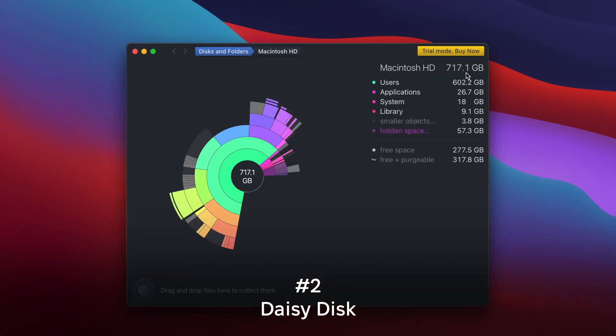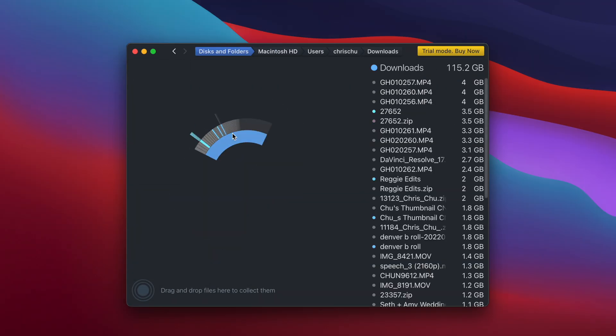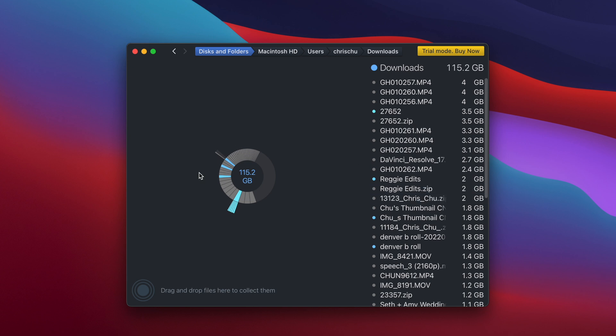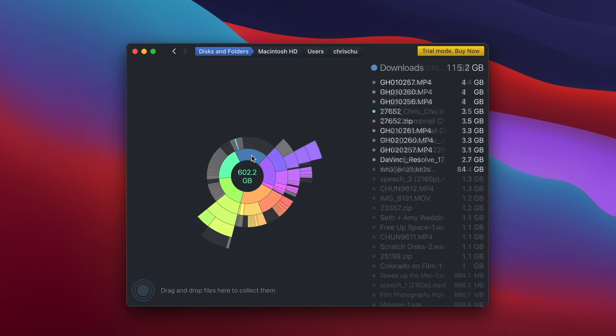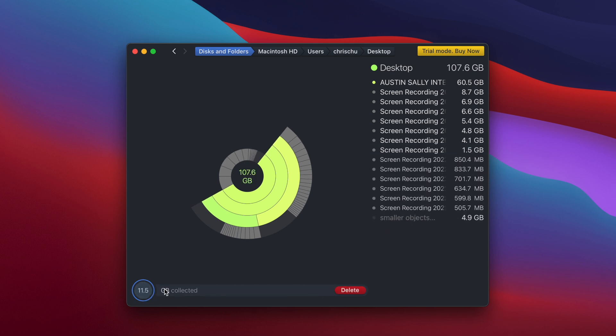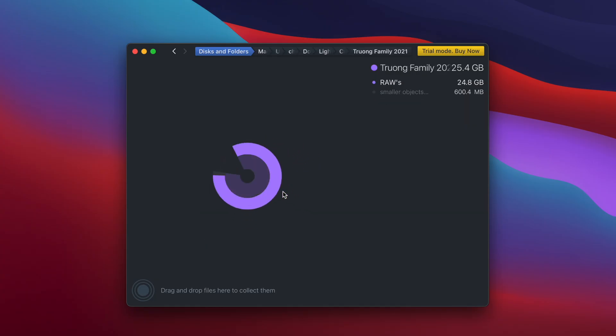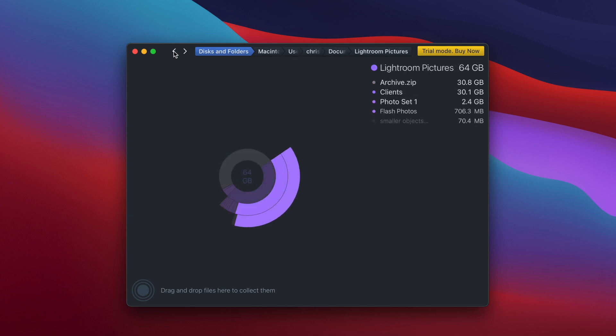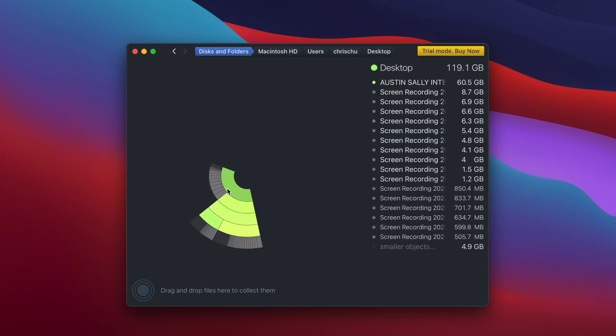Next up is Daisy Disk. This app provides an interactive color-coded map of your disk usage, making it easy to identify large files and folders consuming space. It's really quick at scanning your disk, allowing for efficient space management. Because it provides such a colorful map of your whole hard drive, you can just click on a section, drag and drop it into the delete queue, and that's that. However, Daisy Disk doesn't have automatic junk identification, so it doesn't really show you what is safe to delete — it leaves it completely up to you. It also doesn't have any system cleaning tools or additional optimization tools beyond disk analysis.